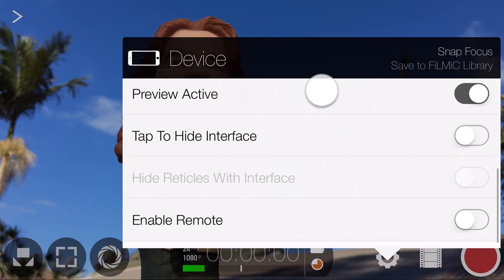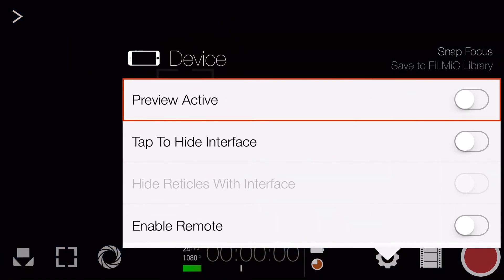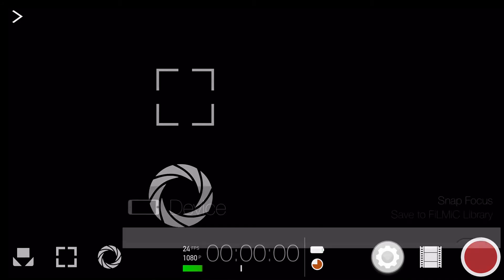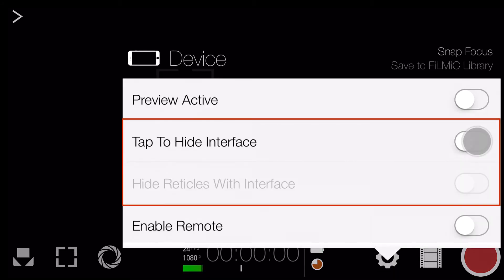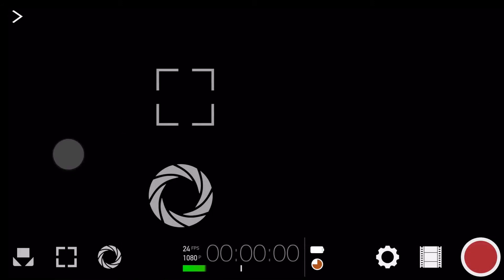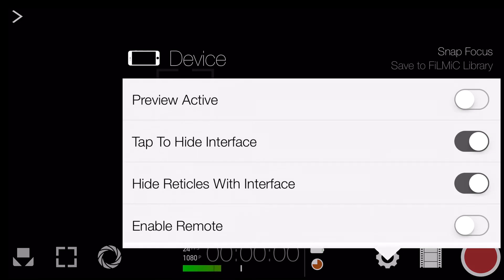Preview Active is enabled by default and controls whether the camera view is displayed on screen. If you turn this off, the preview turns black and you're just left with the user interface and reticles. If you enable Tap to Hide Interface, Hide Reticles with Interface is also automatically enabled, and tapping once outside the menu will hide everything.